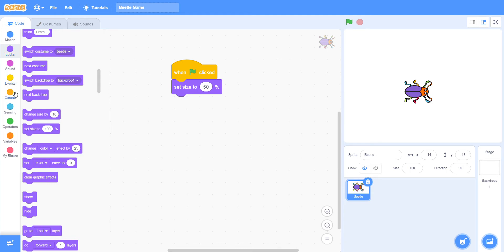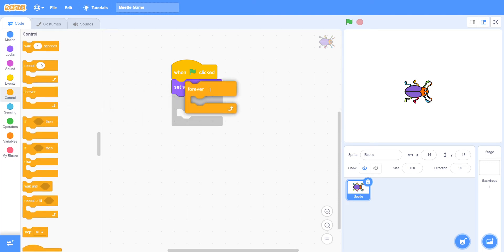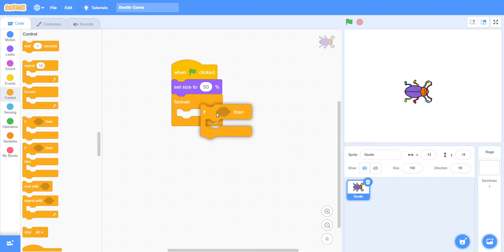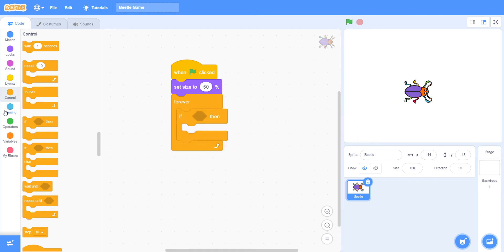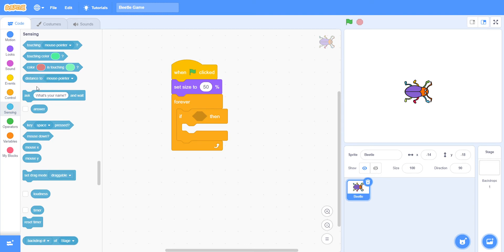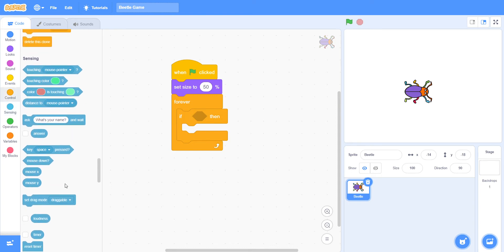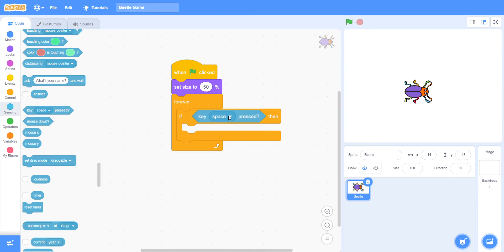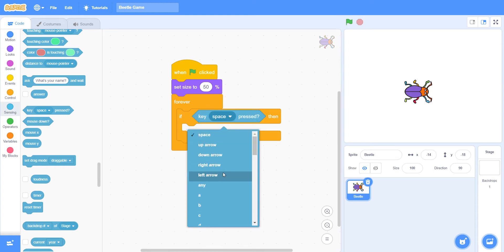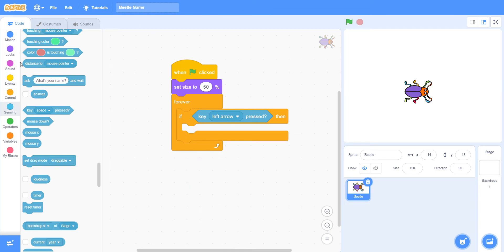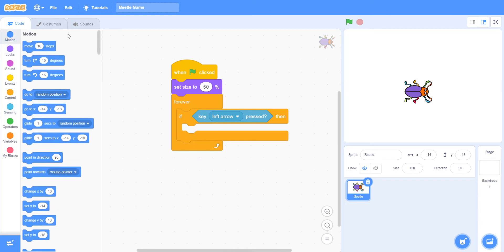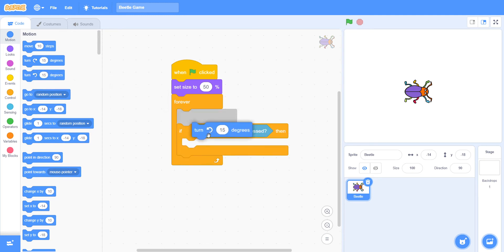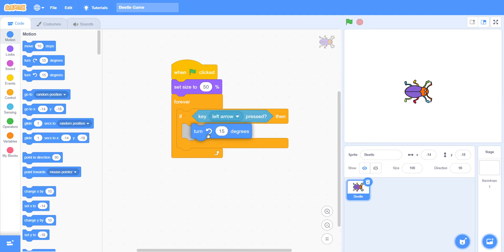We must go to Controls and take a forever loop, and inside it take 'if then'. In Sensing we have 'key pressed' — but not space, we'll change it to left arrow key pressed. Then go to Motion and take the turn block and put it inside the if-then. Turn 7 degrees.